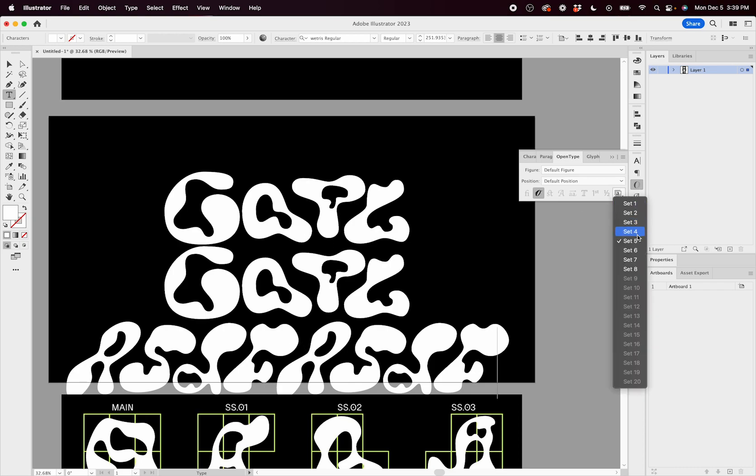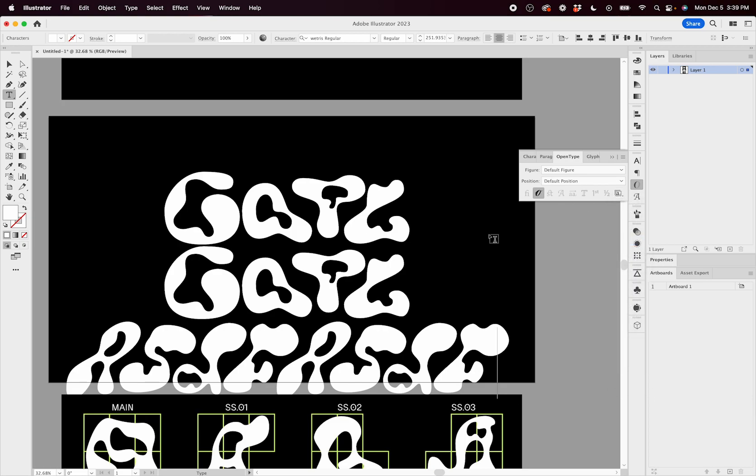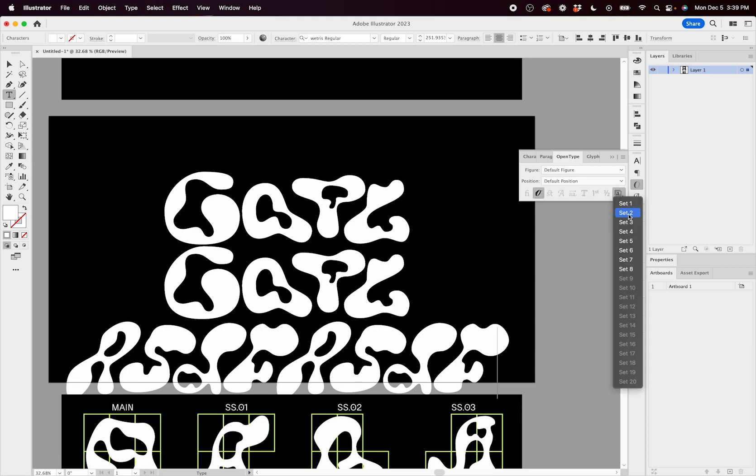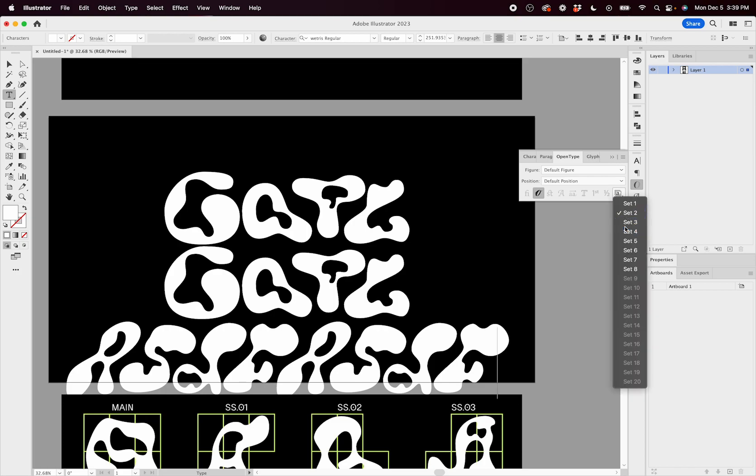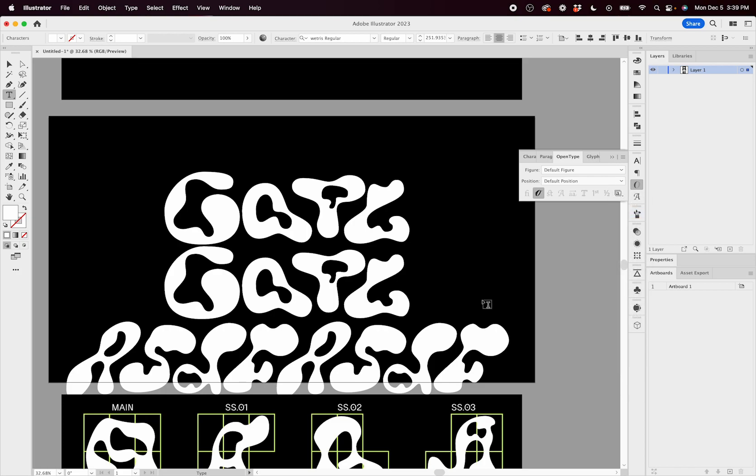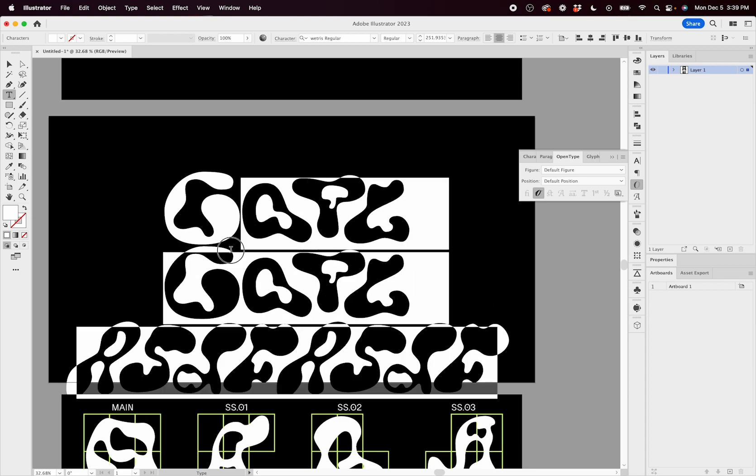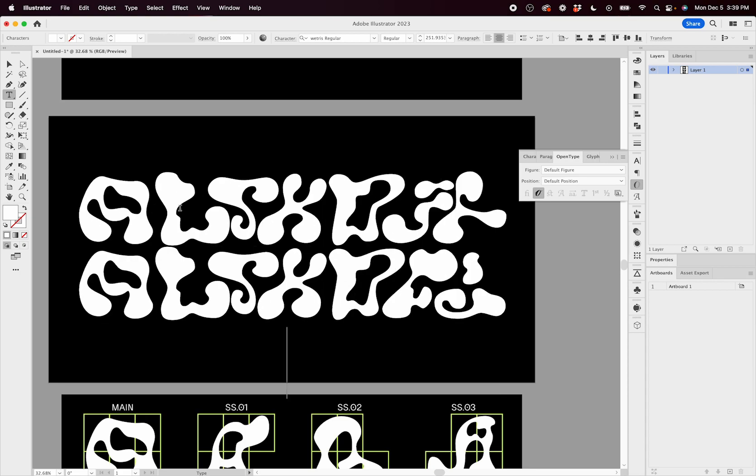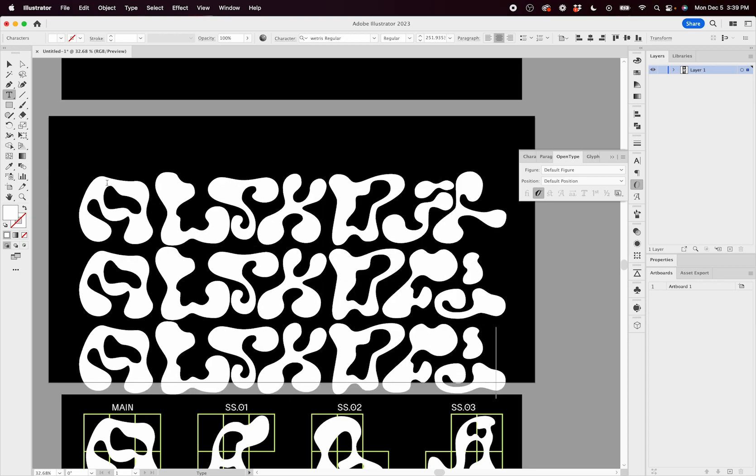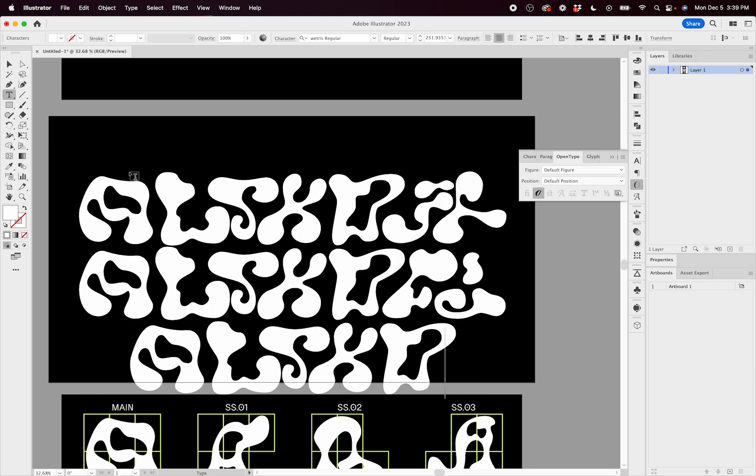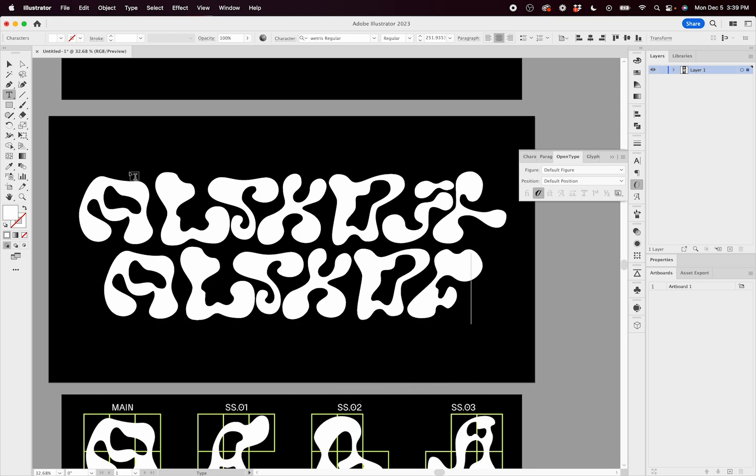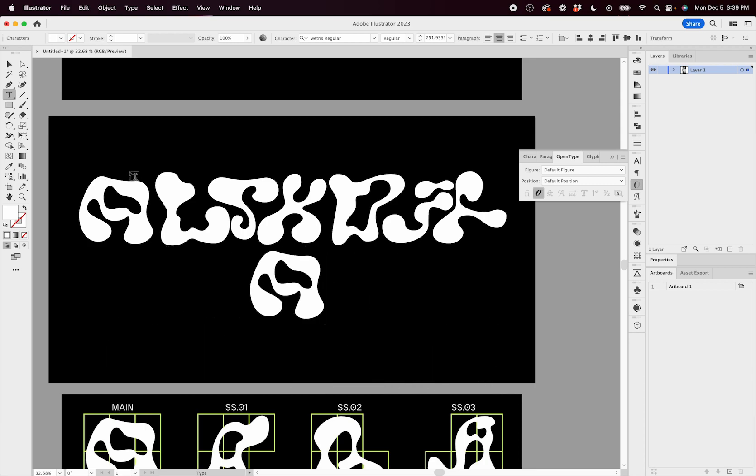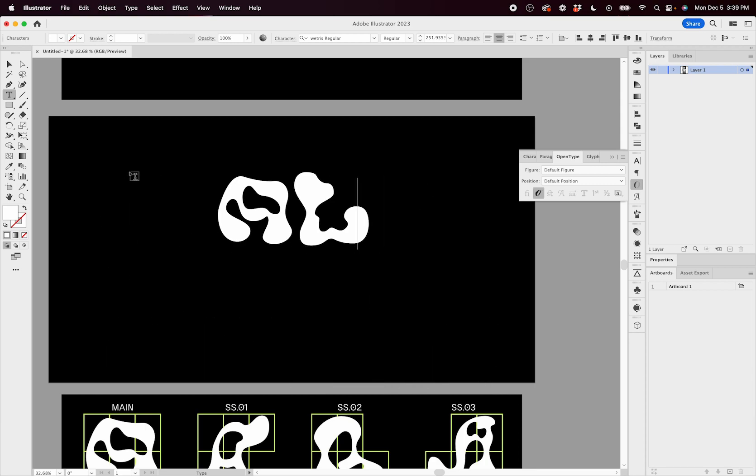And that is because all of the letters in style set five have this slant to them. So you want to make sure that as you're typing, contextual alternatives is turned on and that there are no check marks by any of these style sets. If you have those two things as you type, then automatically it should just be filling in with crazy letters that all fit together.